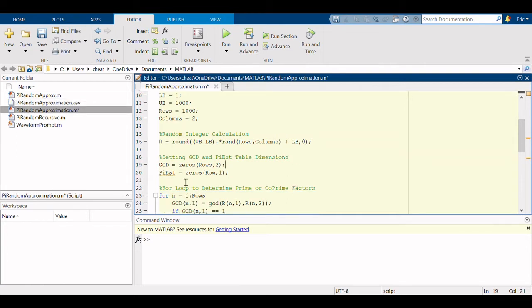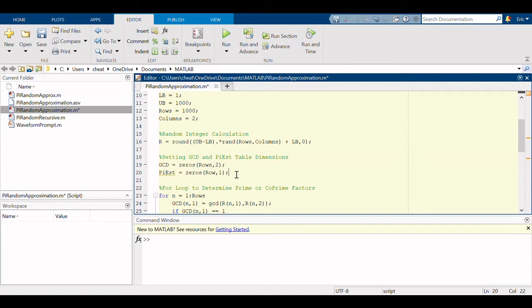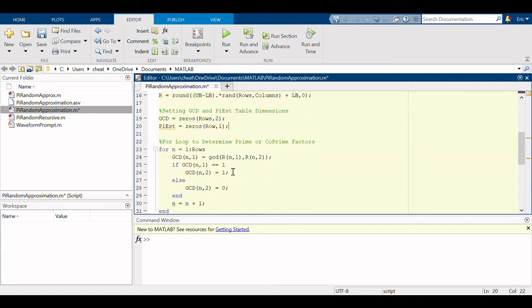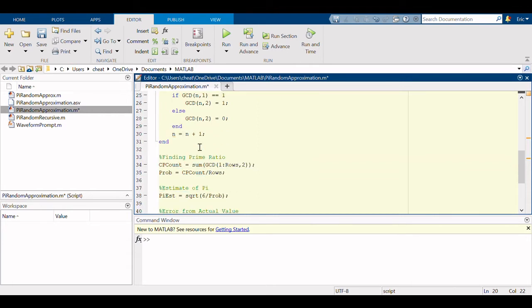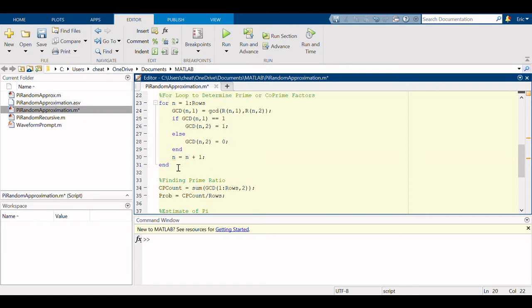So just like before, we're going to need a for loop, but a lot of this down here that we made previously outside the for loop, we're going to have to put inside the for loop to calculate pi for each time the for loop goes around.